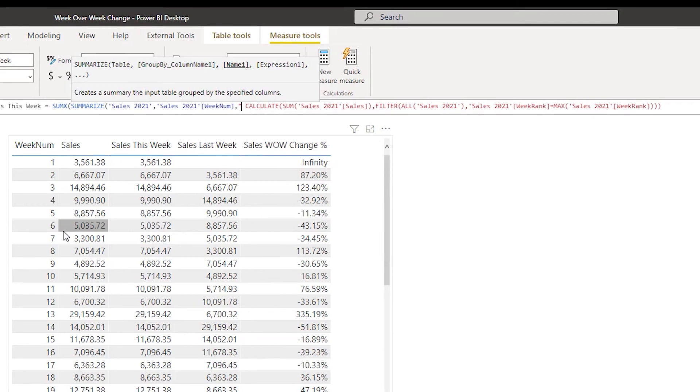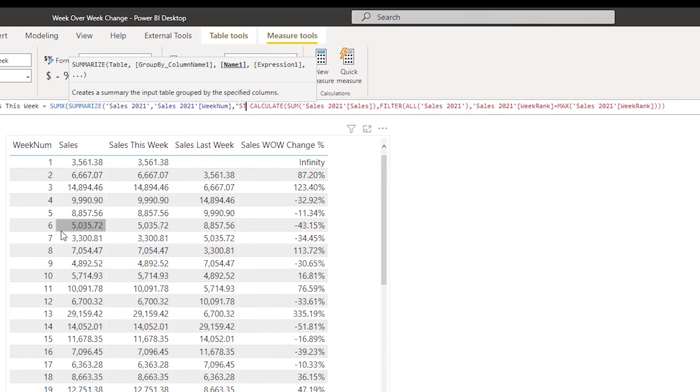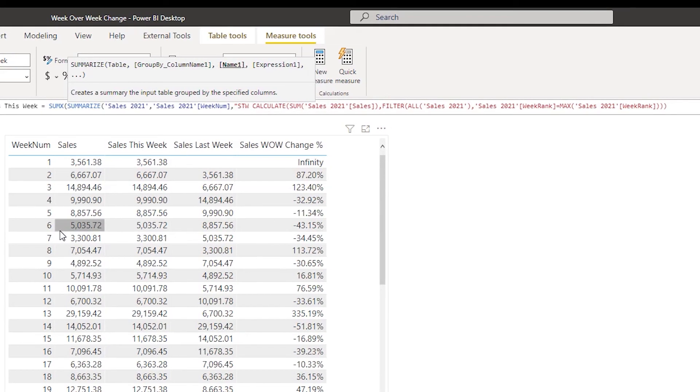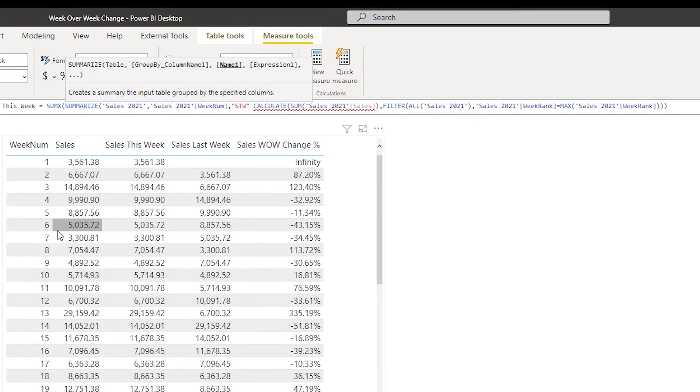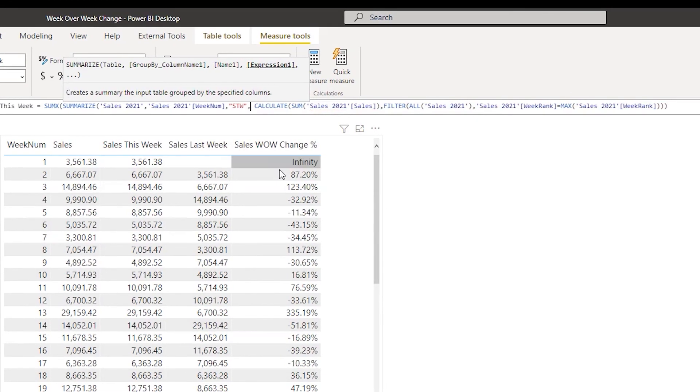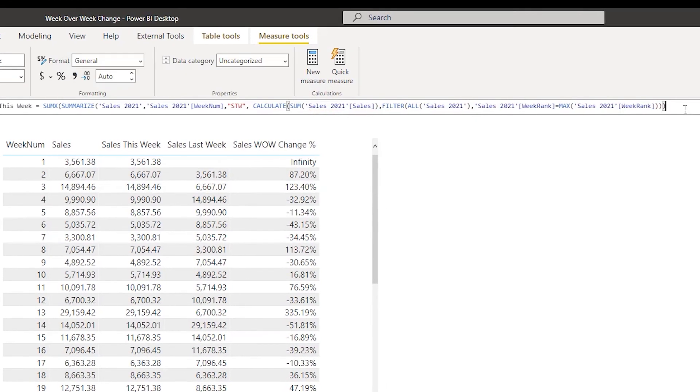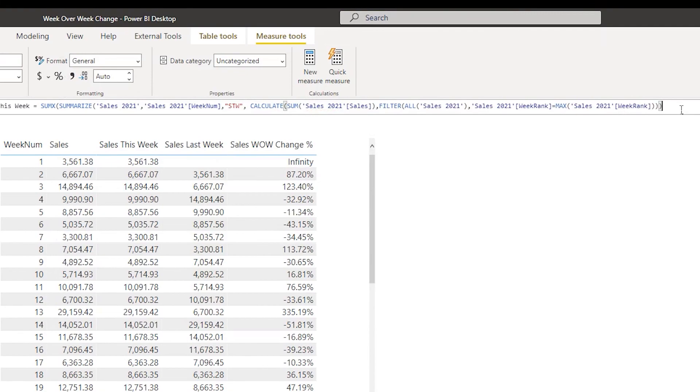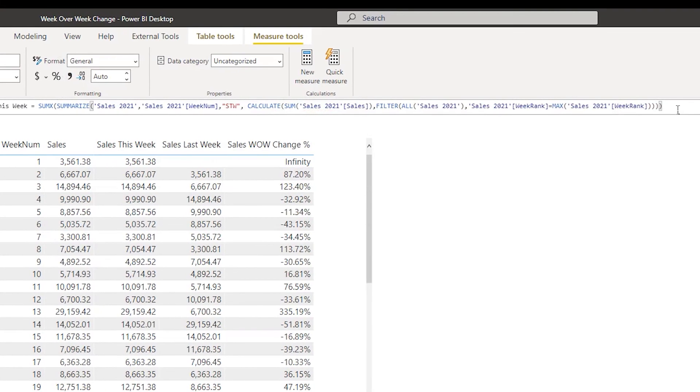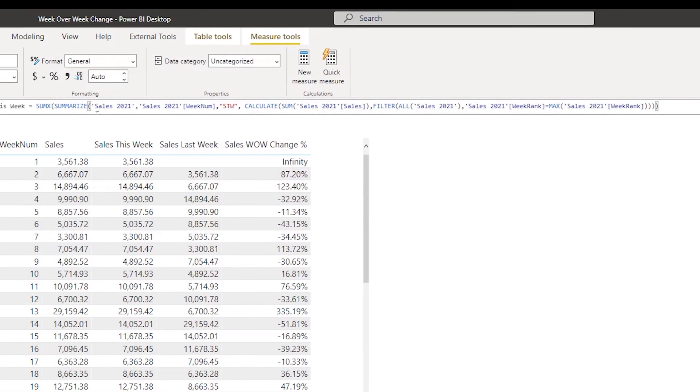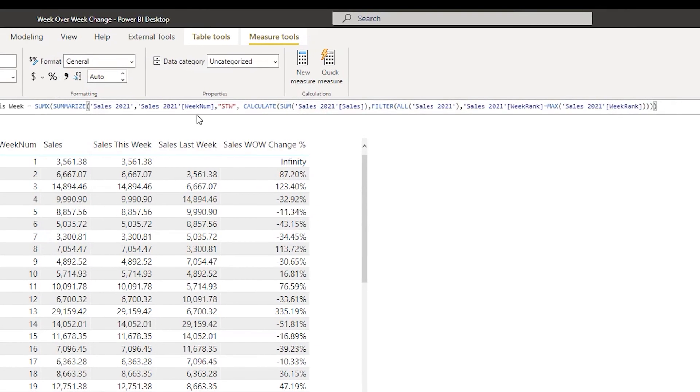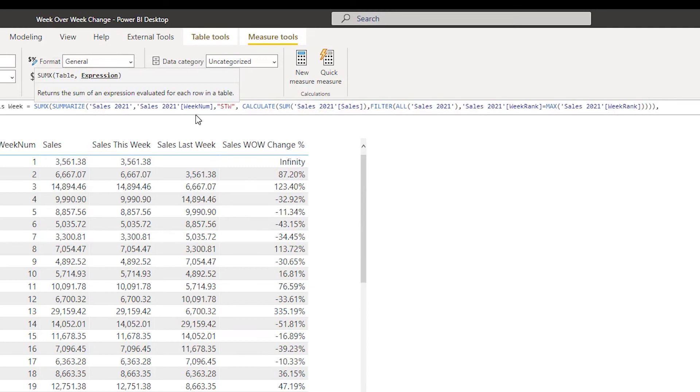Close the quote, comma, and then let's come towards the end of the formula over here. Let's close the bracket for the SUMMARIZE and type in comma. Now for the SUMX table, it's asking us to enter the expression. Here we are going to type in STW, which we just created. And then I am going to close the bracket and press enter.